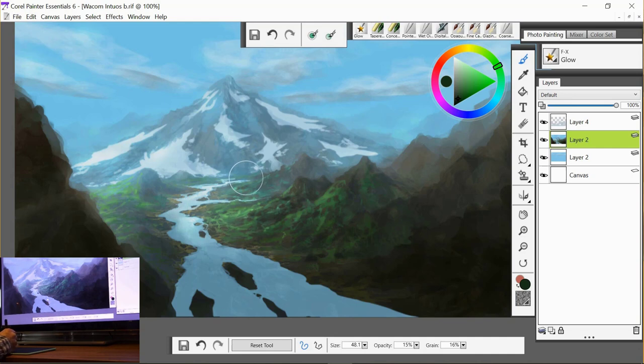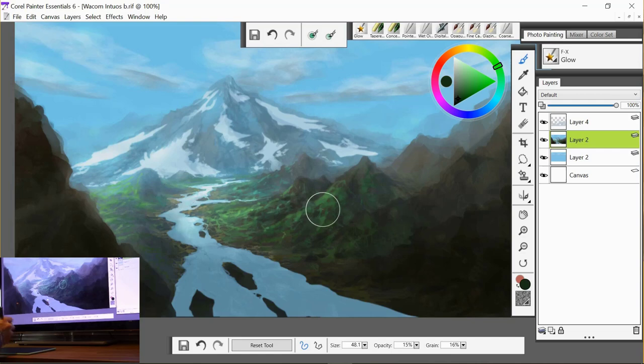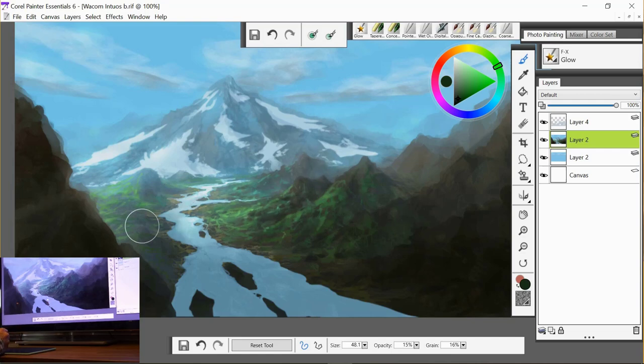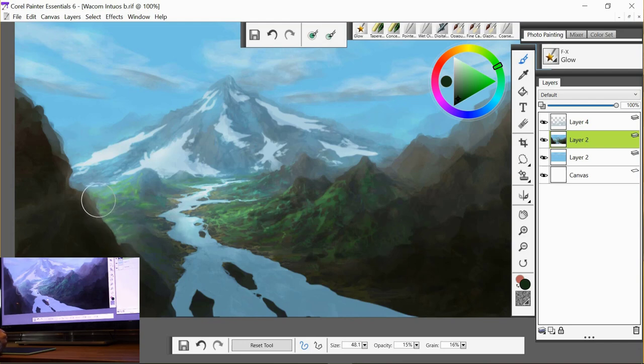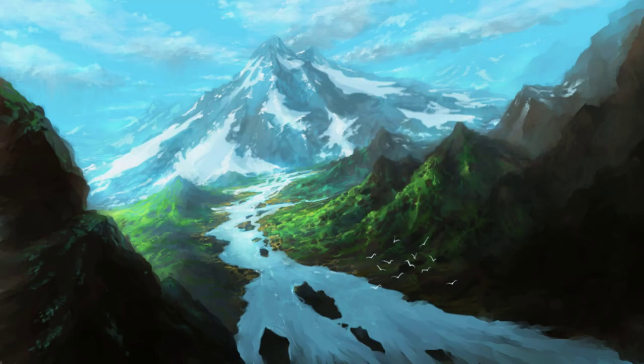It's a very similar brush to Color Dodge, which is quite common in a lot of digital software. And that's it for this session. So the last video will be detailing.